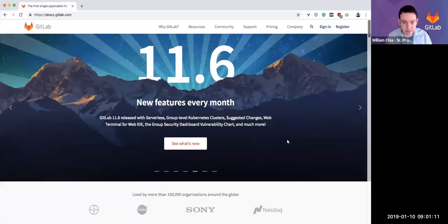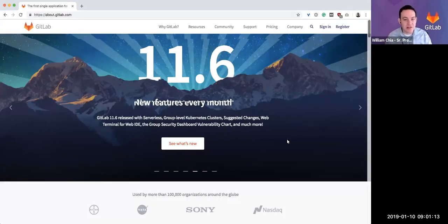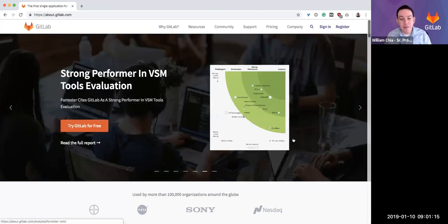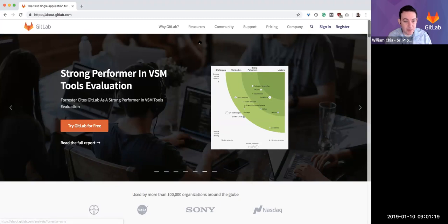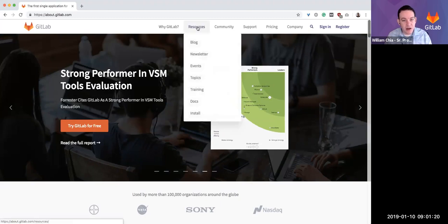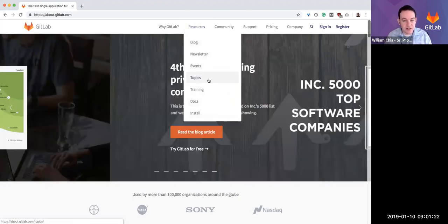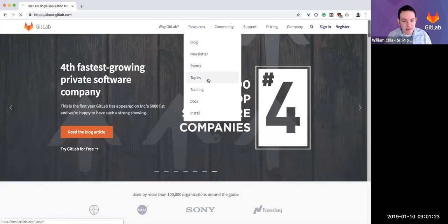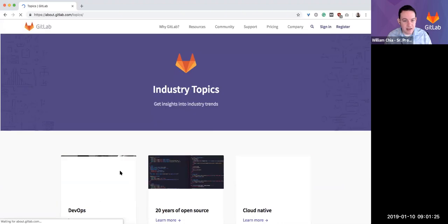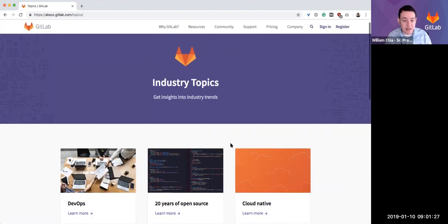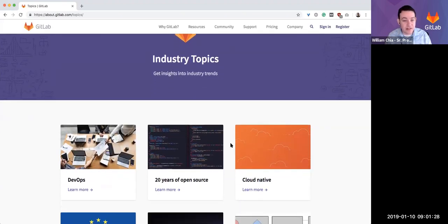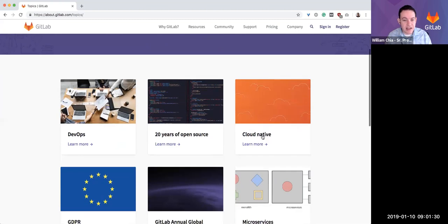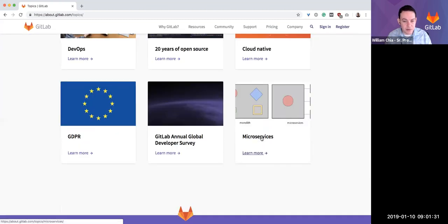My name is William. I'm part of the product marketing team here at GitLab, and today we are talking about microservices. I would like to share a page I recently created about microservices and talk through it. If you go to the GitLab homepage, under resources, you can find topics where we have several pages about various industry topics. Today I'll be going through this microservices page.